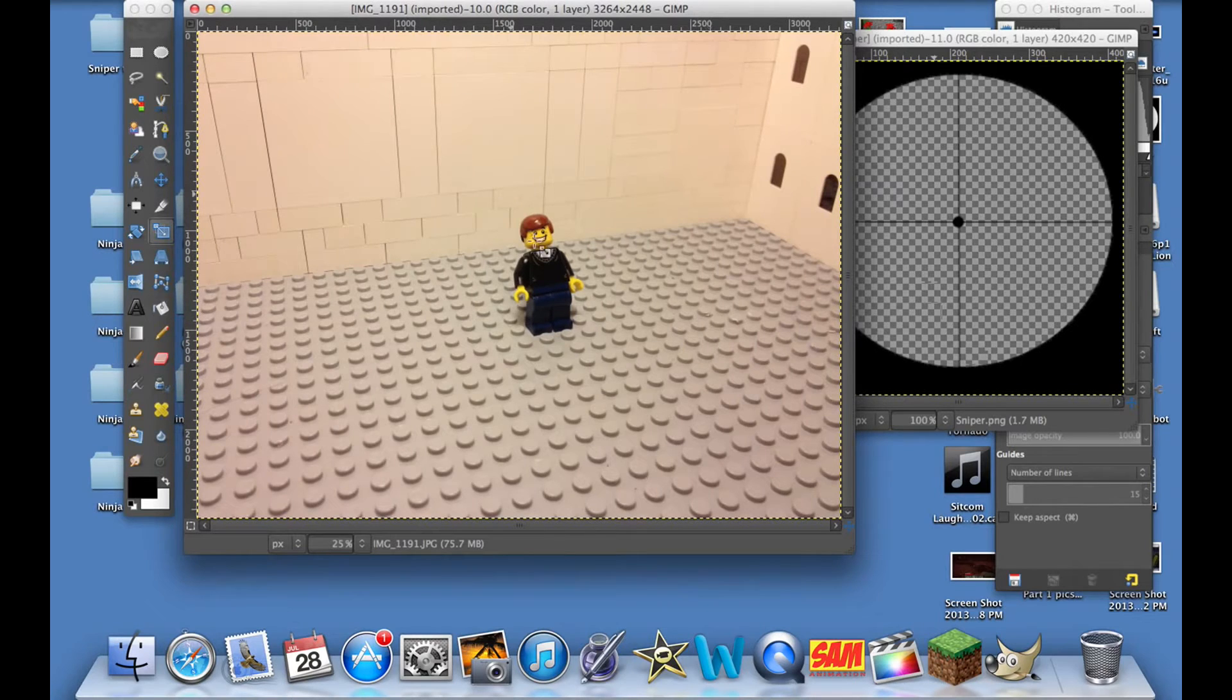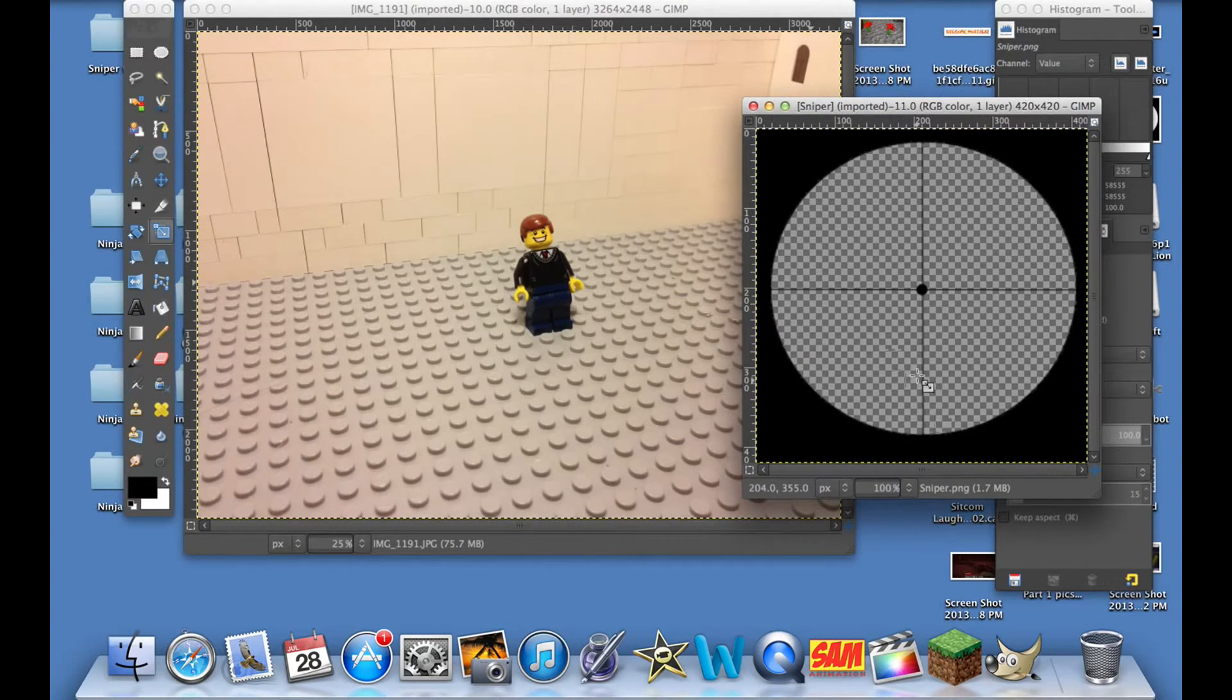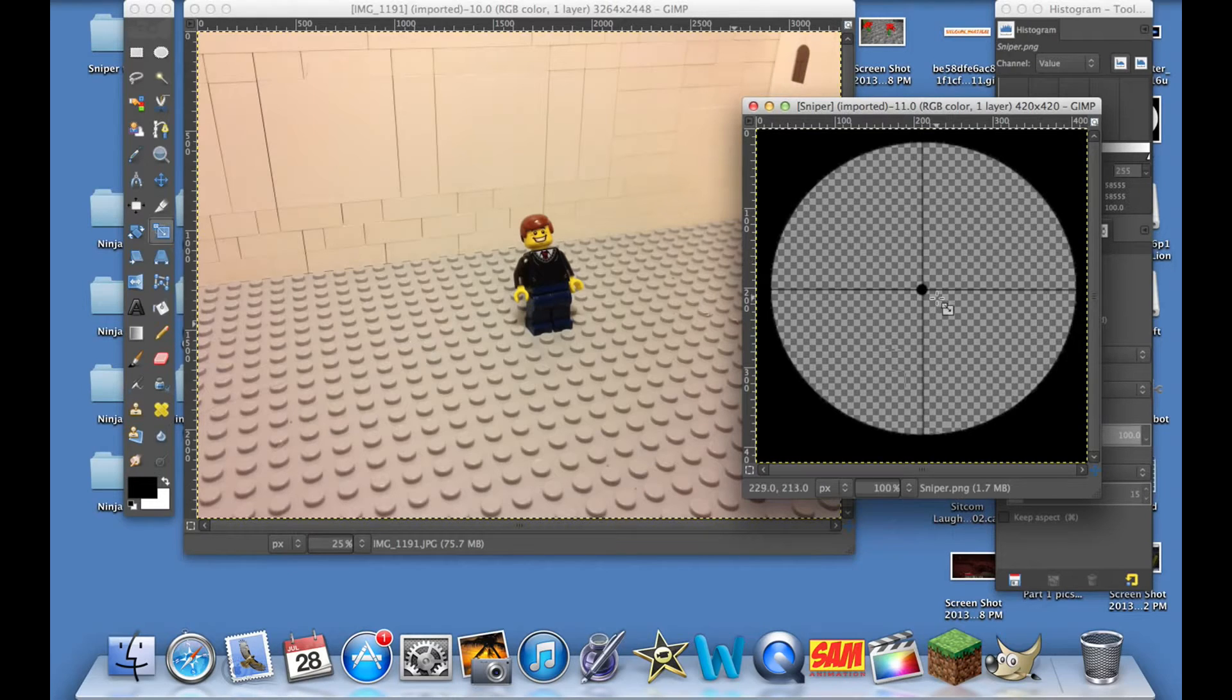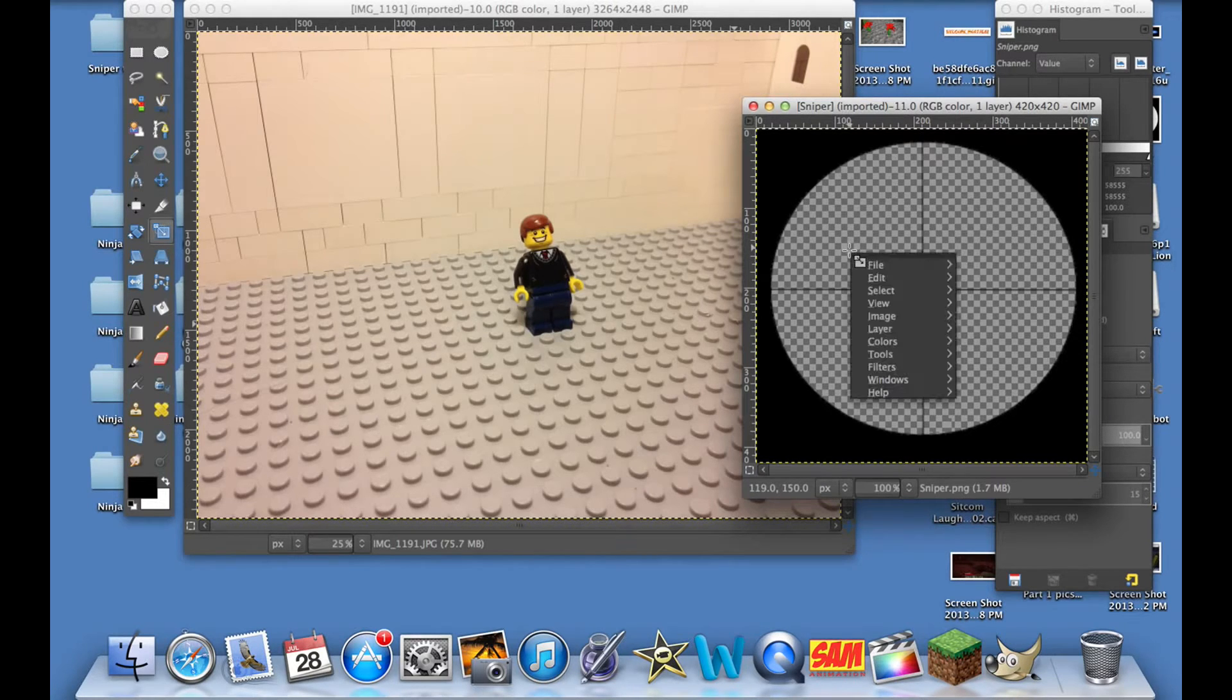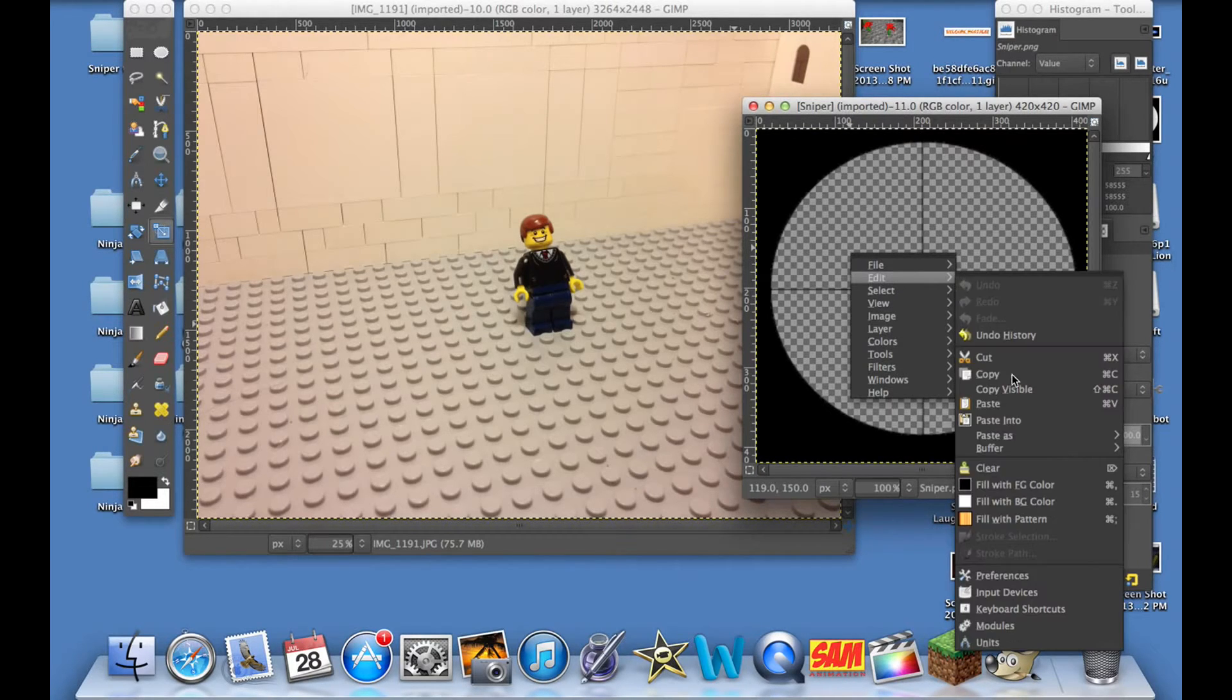First, we're going to go over to this one, and since we want to copy it onto this image, we're going to right-click it and do Edit and then Copy.